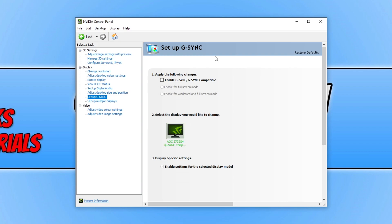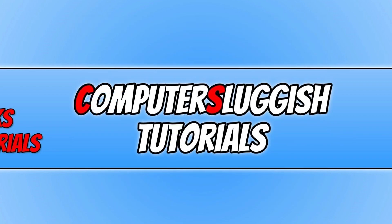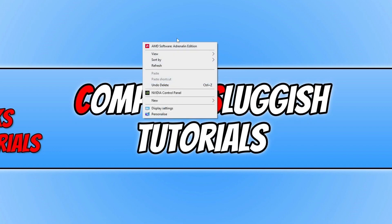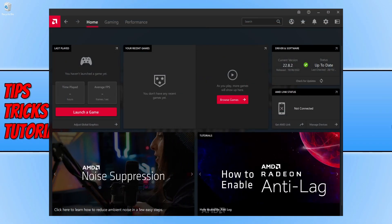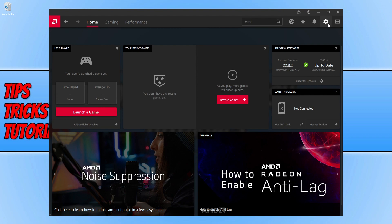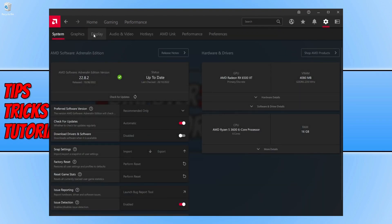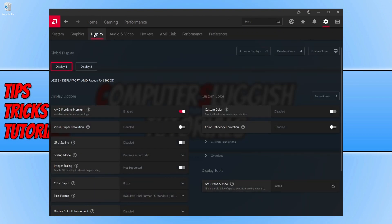If that didn't help, re-enable G-Sync. For an AMD graphics card, right click on your desktop and open the AMD Software. Select the settings cog in the top right corner, click on Display, and toggle FreeSync to disabled. Launch the game and see if that helped. If not, you can always re-enable AMD FreeSync.